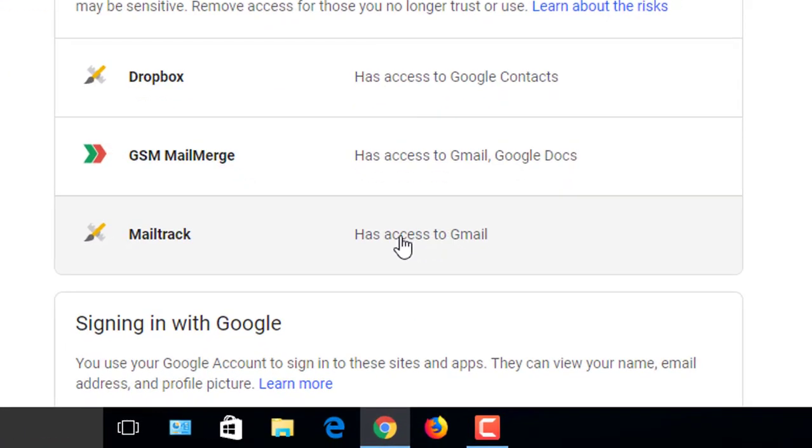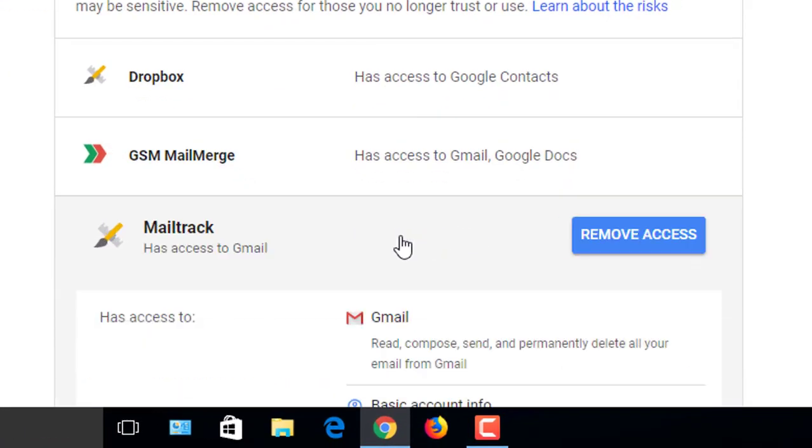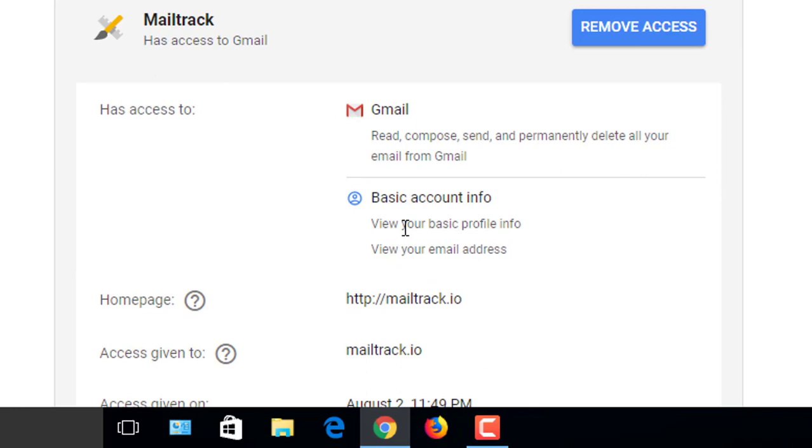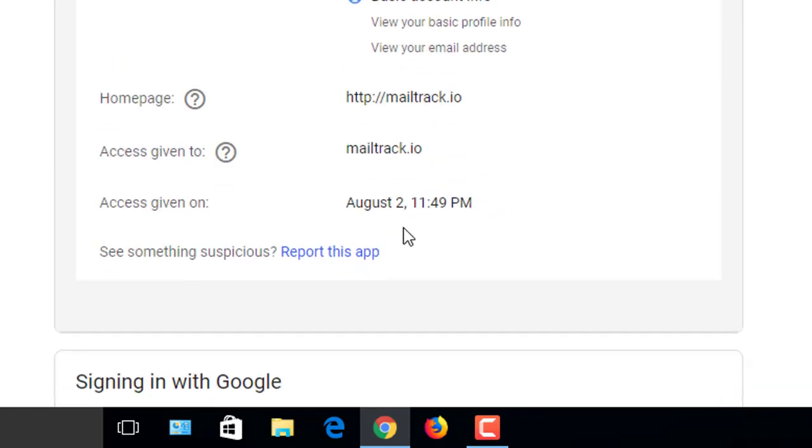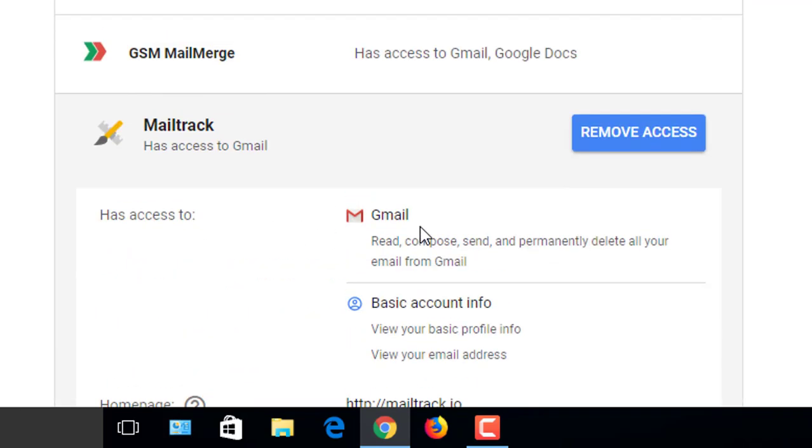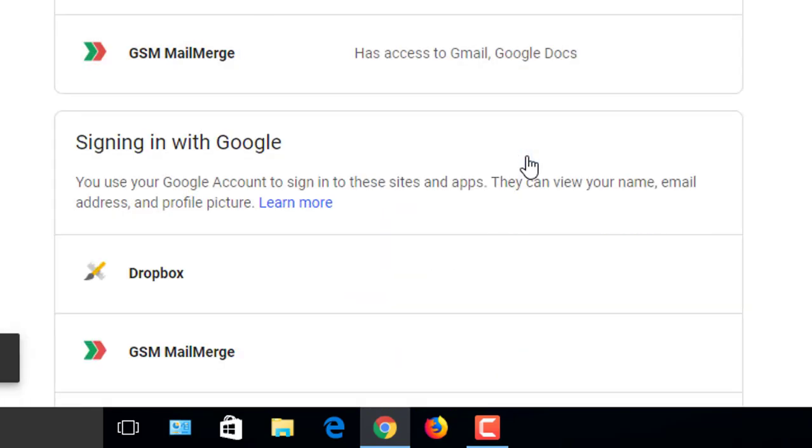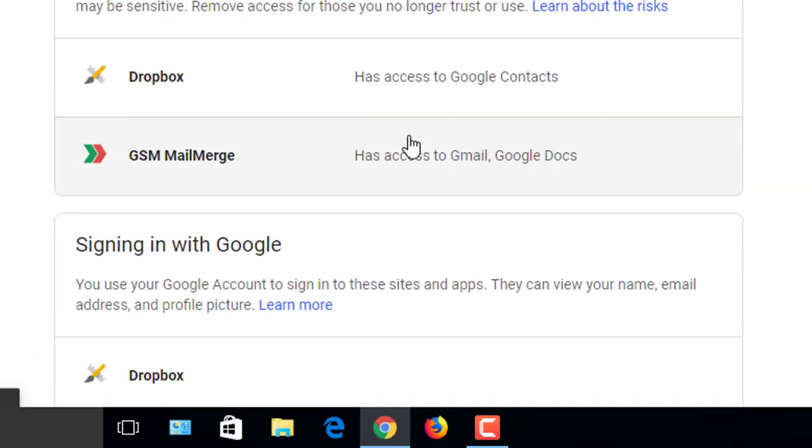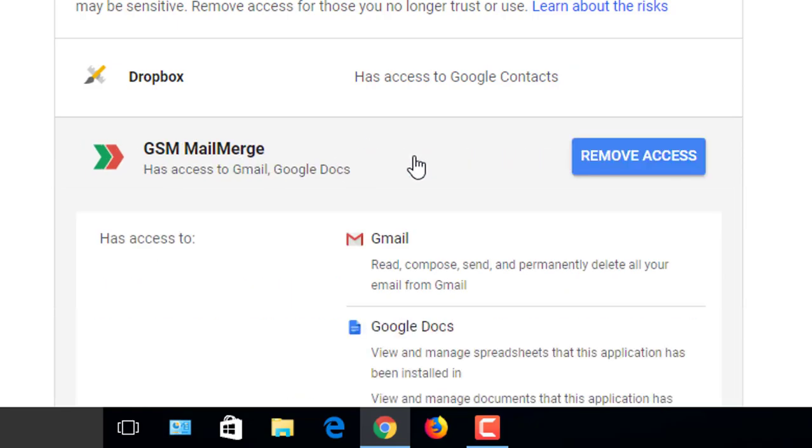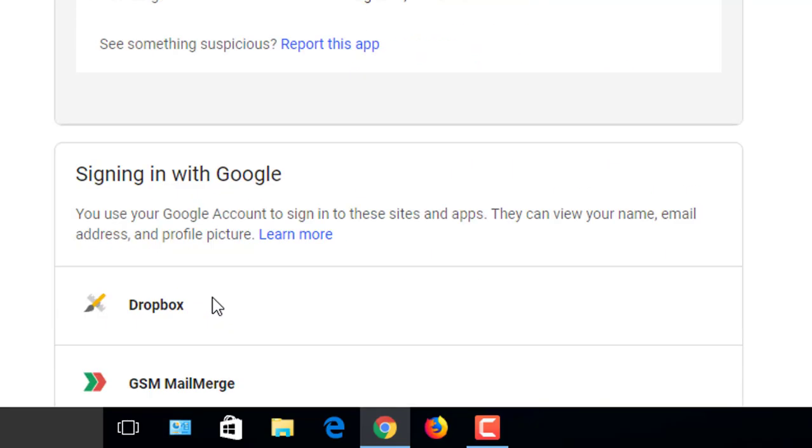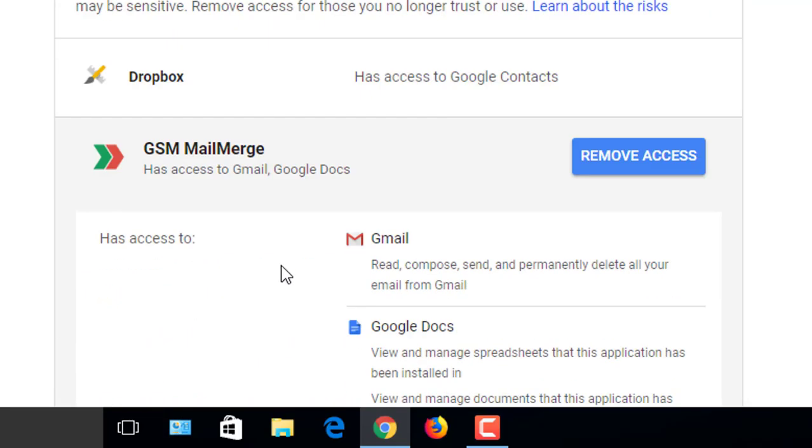To remove the app, click on the app which you want to remove. Look, this app was installed on August 2nd. Click on this Remove Access button, then OK. By this way, you can remove all your installed apps one by one from your Gmail.